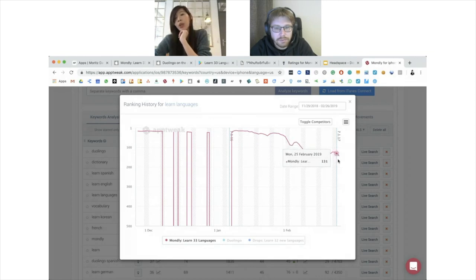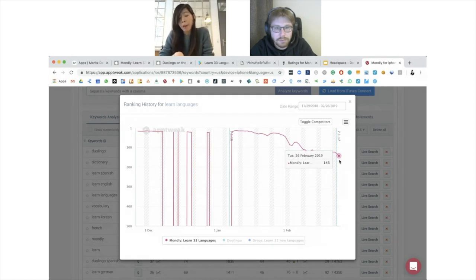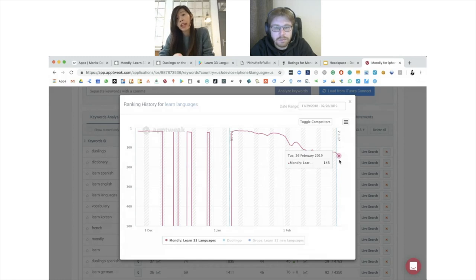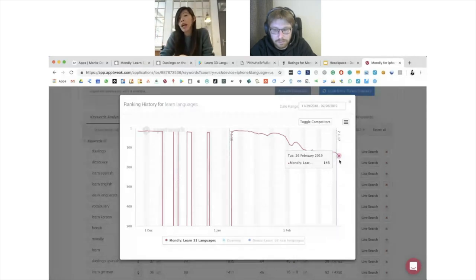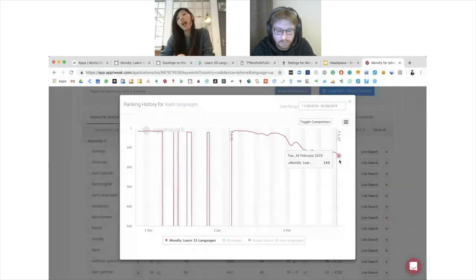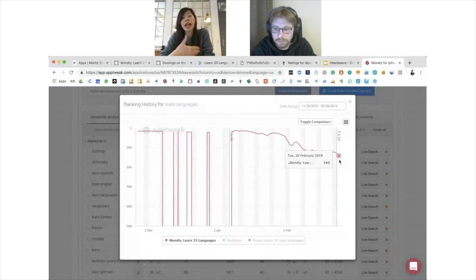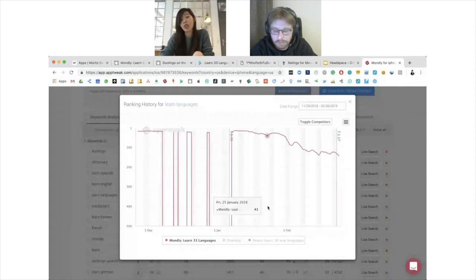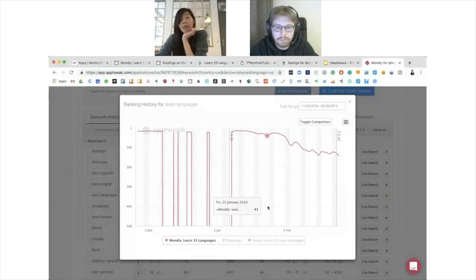The ranking declined slowly toward almost position 100, even with that keyword in the title. This could be caused by a few things: users searching for this keyword aren't downloading the app, which hurts the conversion rate and keyword rankings. Or more generally, they started with high downloads that are now declining from other channels. As the total downloads decline, all keyword rankings decline as well. My best guess is the keyword isn't converting well — possibly related to the subtitle not being natural enough.